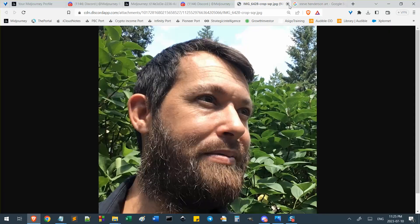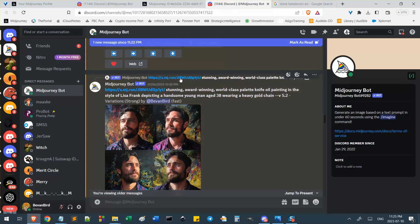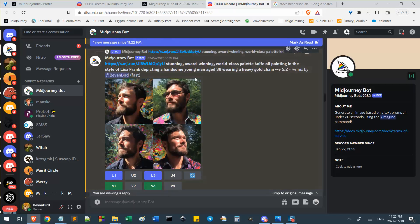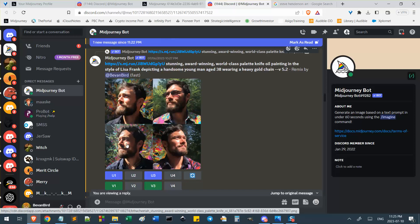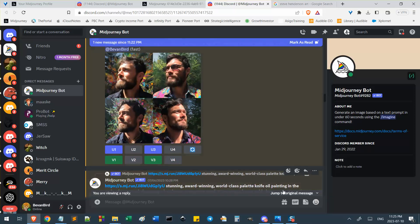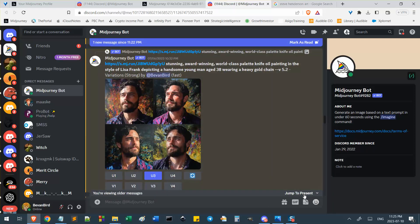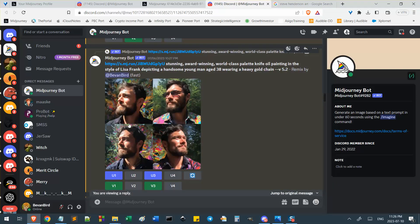I'm in a direct message chat with the MidJourney bot, so I only see my own posts. You can click the line above any post to navigate to its parent image. This lets you trace back step by step. Clicking anywhere on that upper line takes you to the parent, which is useful when you have multiple images linked.